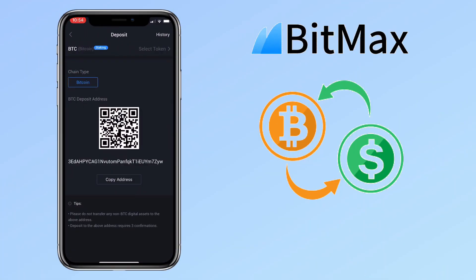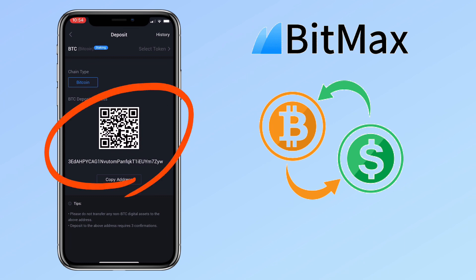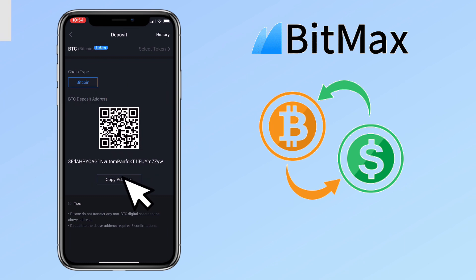Now, let's try Bitcoin. Here, you select the chain type, then scan the QR code or copy the address to deposit.